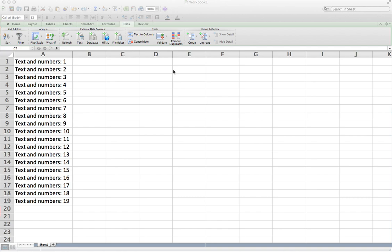Right here what you see is I have column A. It's filled with a string of text and numbers. This might be something not too uncommon if you're exporting data from some other program or something. It might all put it all in one lump here.